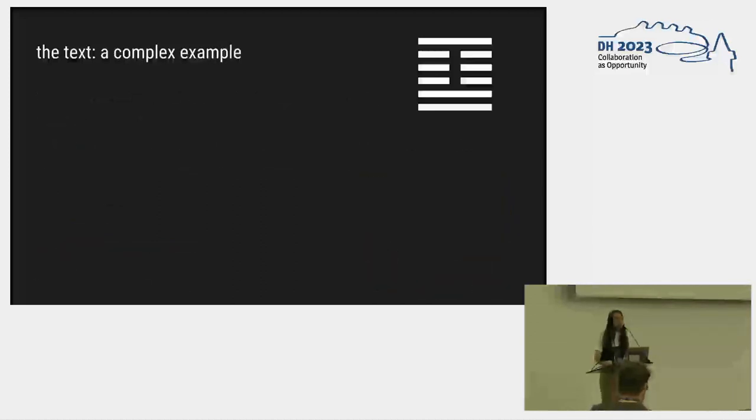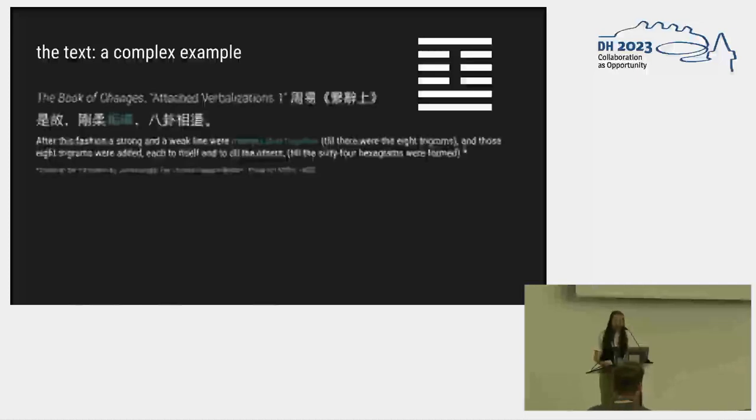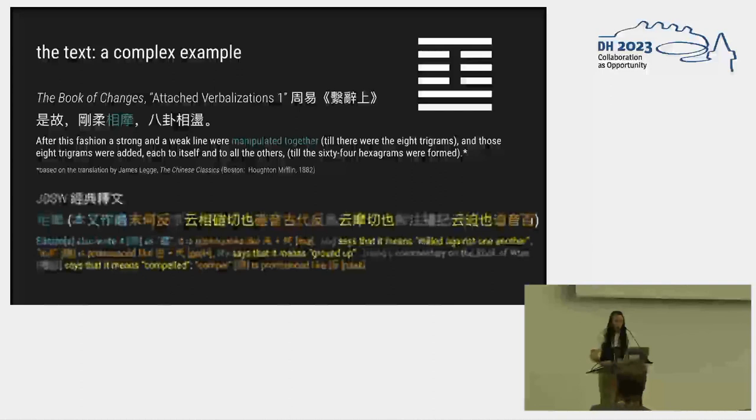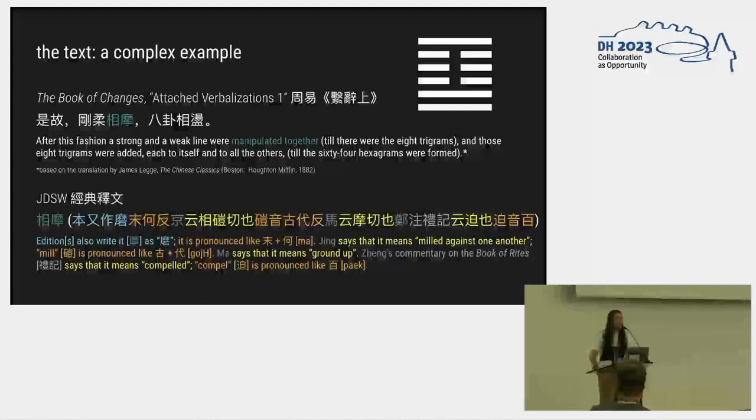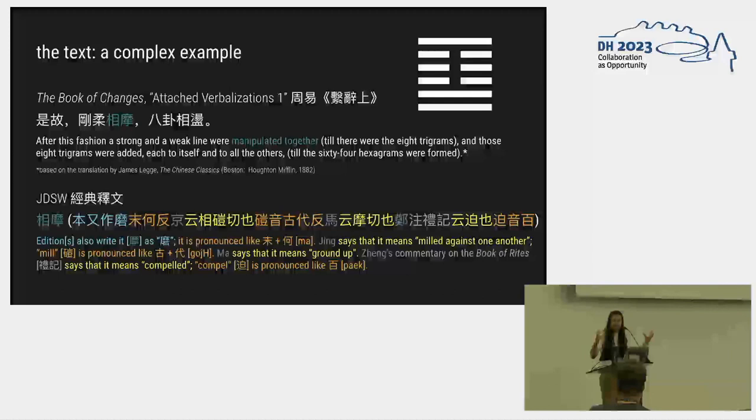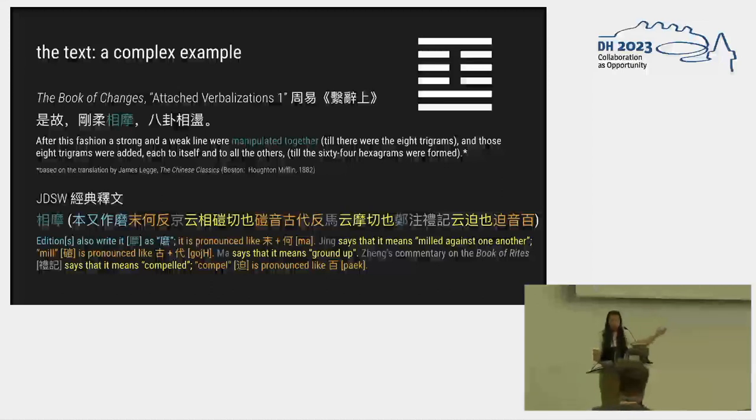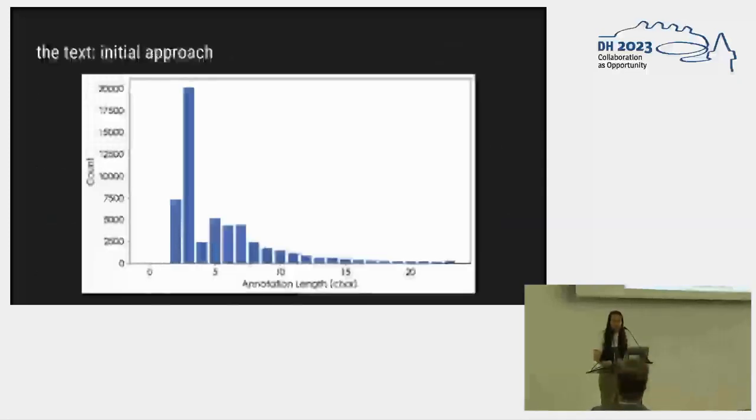Here's a more complex example showing just how rich this text is. This is the same text we're annotating a different part. Here's the annotation. You can see just how much is packed into this very terse text. We have a note about other editions that reproduce it differently. A bunch of different pronunciations, multiple other people that we're citing that are explaining how to do this. So there's just so much here.